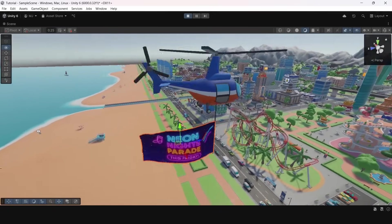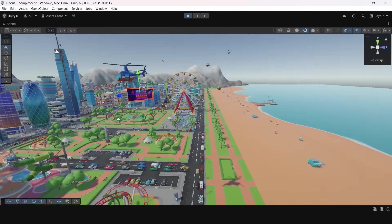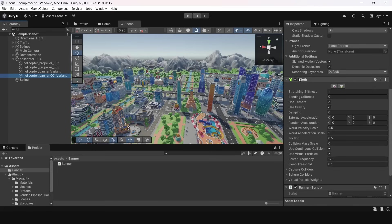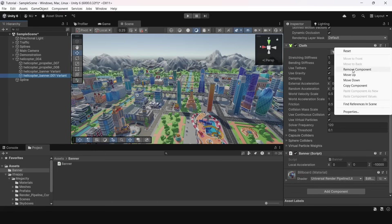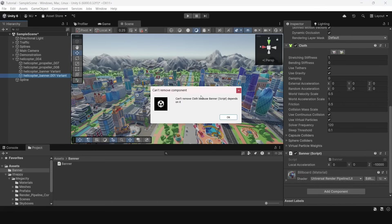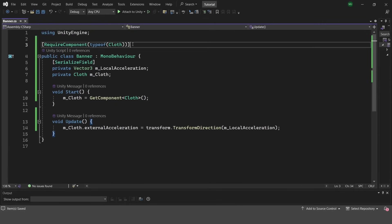If you remember I put a require component attribute. If we will try to remove a cloth component we will get this error. So if you want to remove cloth component you should first remove the banner script. It will prevent user from a simple mistake.